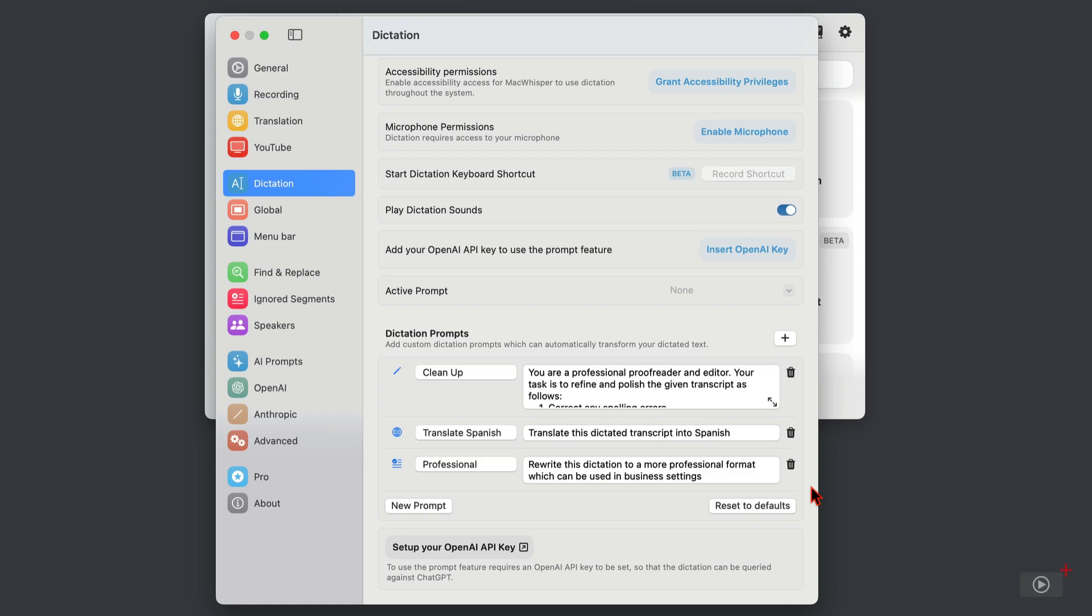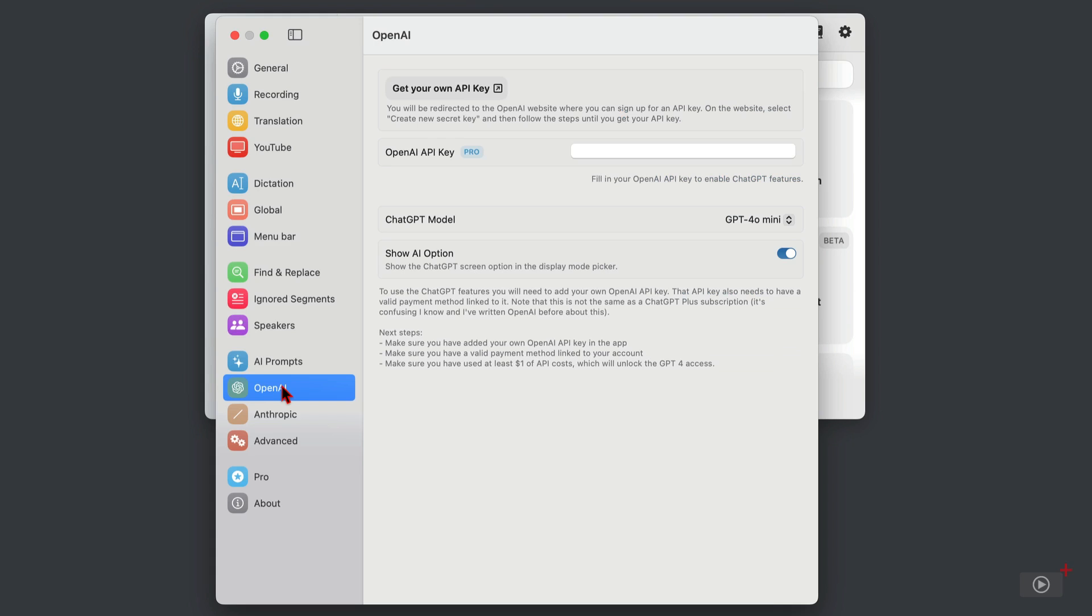You can create new prompts as well, which we're going to do later. Then there's a link here to set up your own key, and that link takes you here to this section.